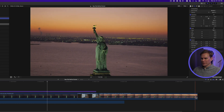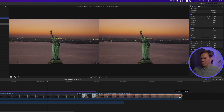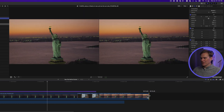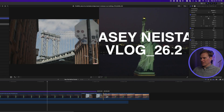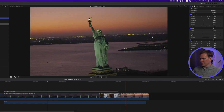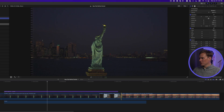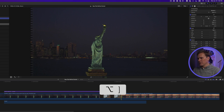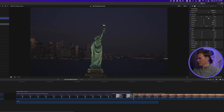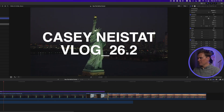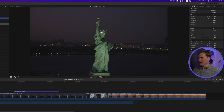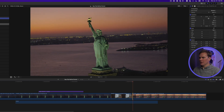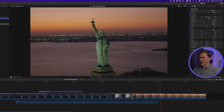Then I saw Casey trimming clips by dragging the end and beginning handles. But there's a better way. I showed him shortcuts you can use while playing back: Option left bracket and Option right bracket. You can use them during playback to trim the start and end of your clip. It even works on titles — set the start and then the end. It's way faster than clicking and dragging.